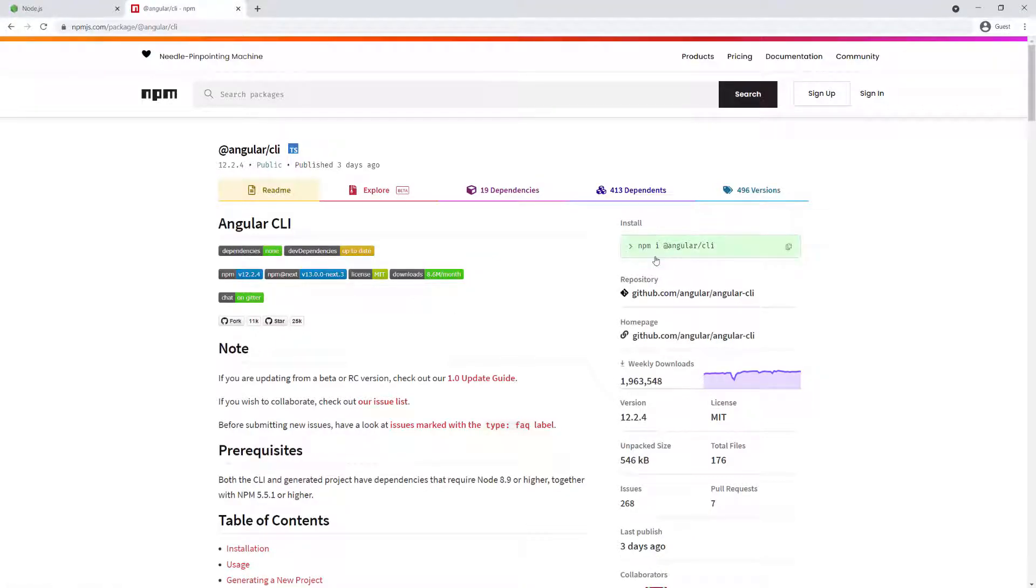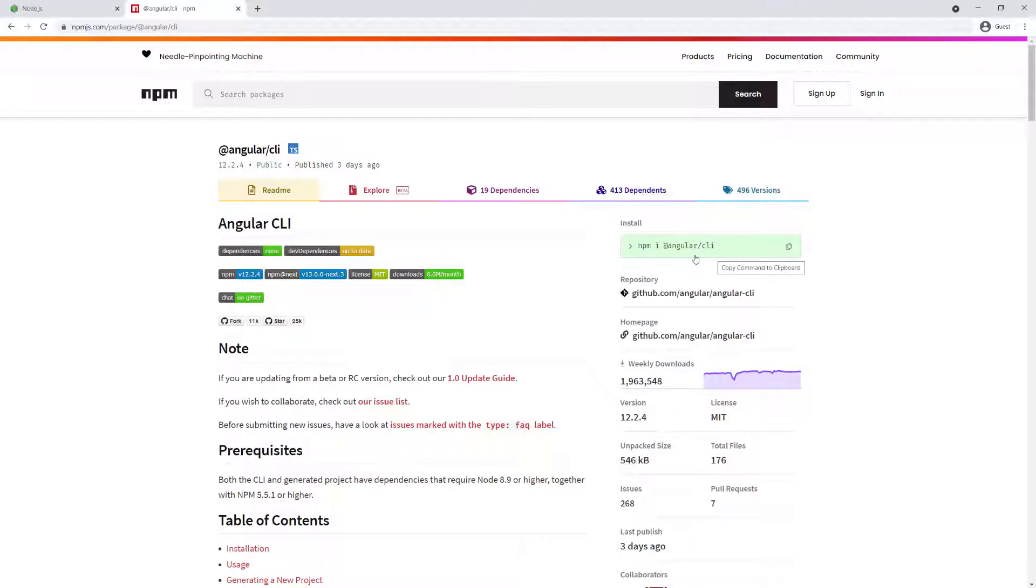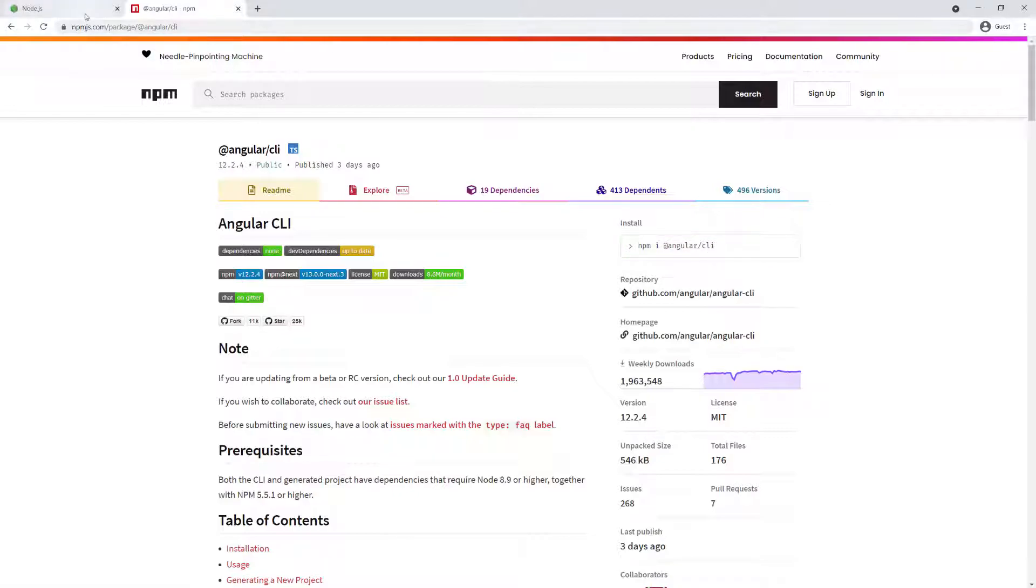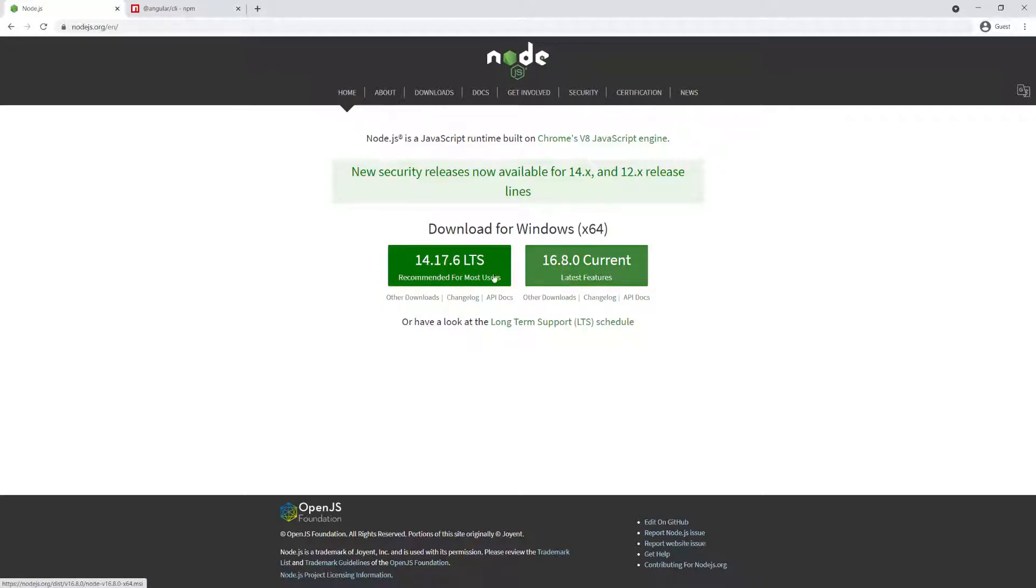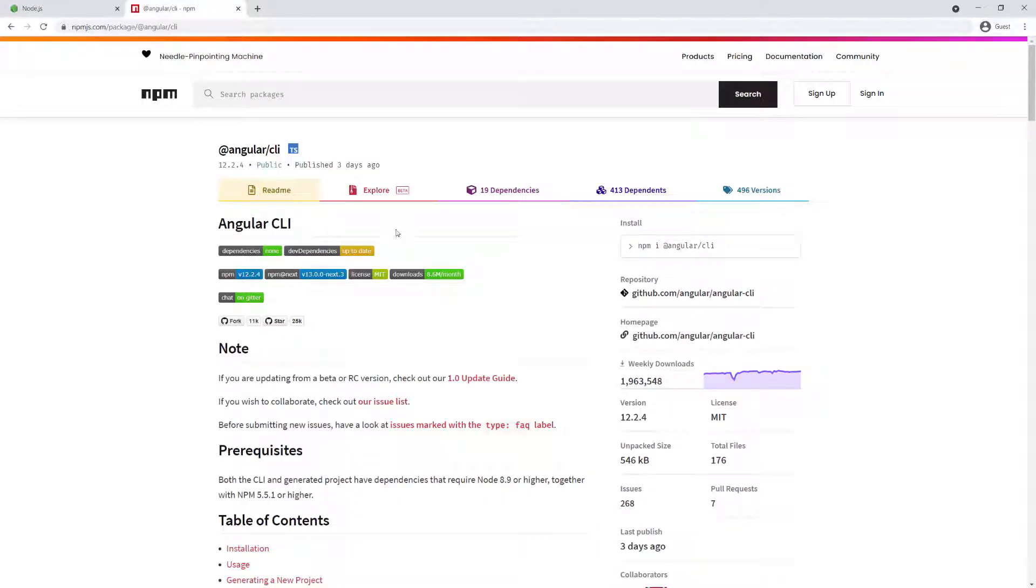I have the Angular CLI page open and you can see the command right here: npm i for install, and then @angular/cli. The Angular CLI is a command line interface that you can use to manage Angular applications - create applications, deploy, build, all the fancy stuff you can do with a command line interface. Go ahead and download any version of Node.js. Once you have Node.js installed, install the Angular CLI by running this command.